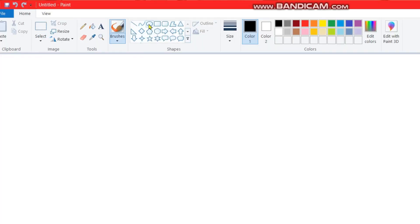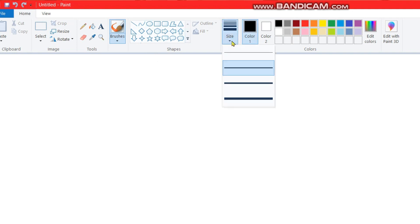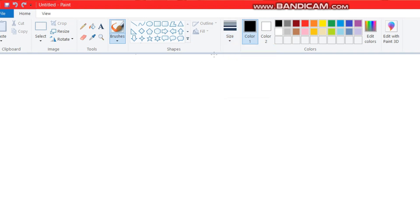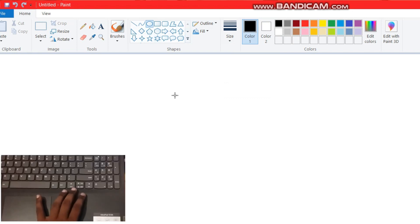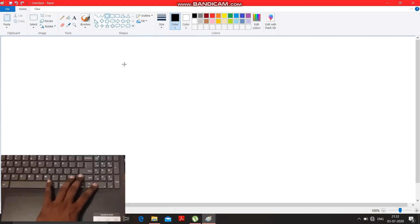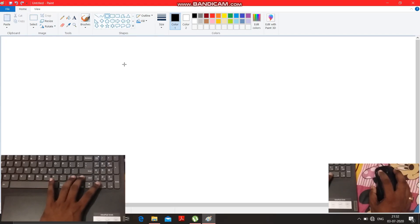Now, here you have to go to the shapes option. But before that, you have to change the size of the shape. I am selecting this size. Now you have to select the oval option.